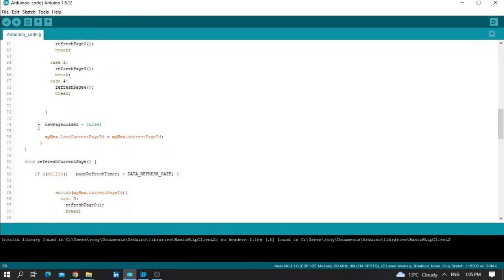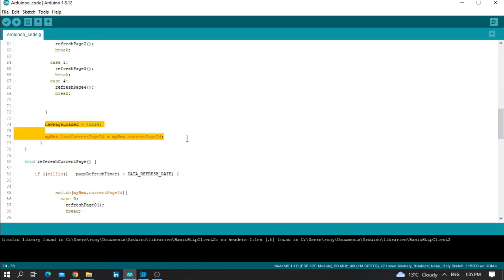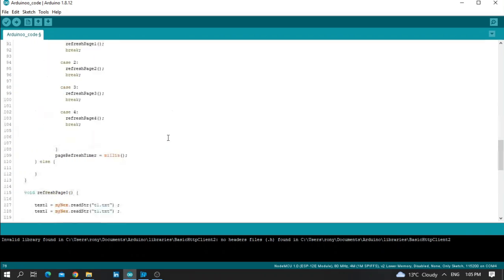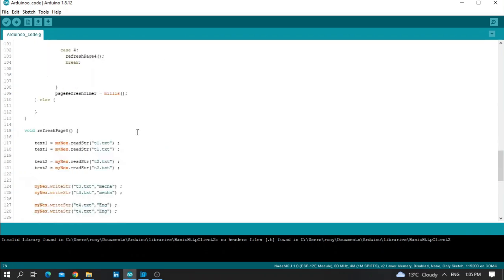Here you need to write newPageLoad equal false. The target of these two lines is to know which page is currently open on the Nextion HMI screen. No need to modify anything — all you need to modify is starting from void refresh page zero.